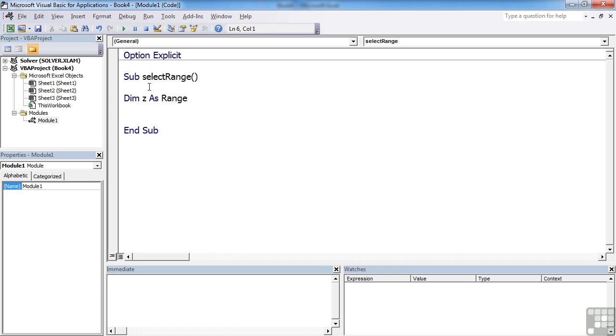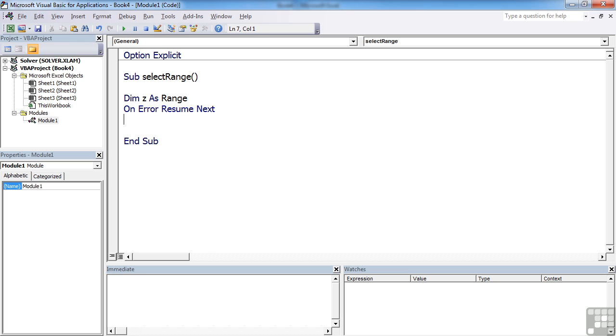Because we now know how to deal with errors, we're going to add a little error statement on error resume next. And you remember from before that that's not the best error trapping statement because it just moves past the error onto the next thing. But it's fine for now.